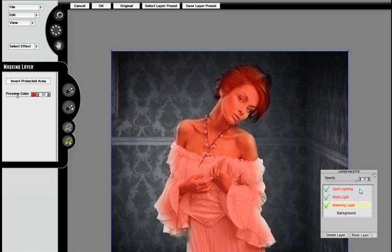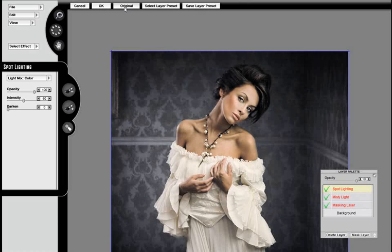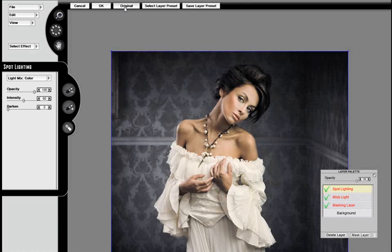We'll go back to the masking layer. And that's basically how you do it. I think that's a great looking effect. It's quick and it's easy. Thank you.